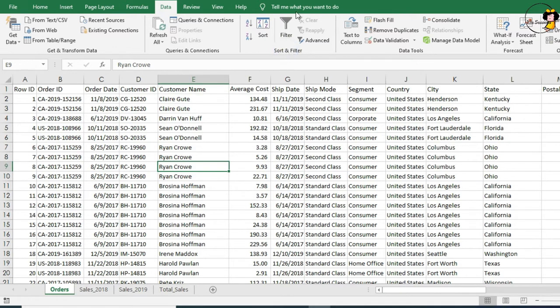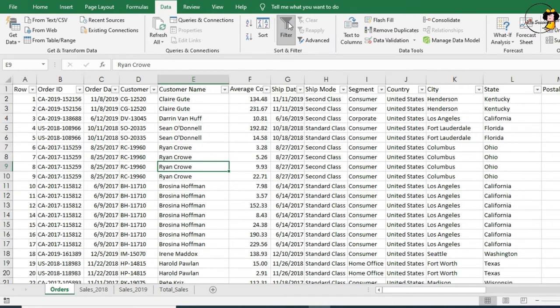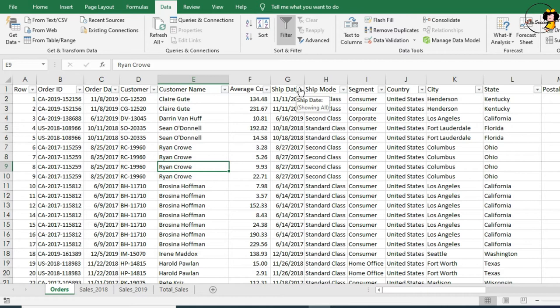Right in the middle, you'll see a big filter icon, and when we click on that, it applies these little auto filters to each column. This allows us to quickly filter and even sort our data.